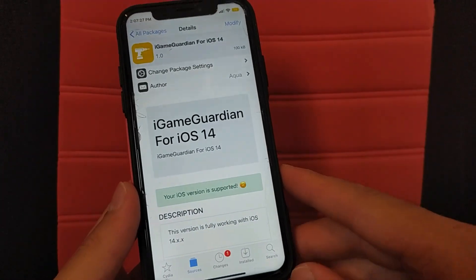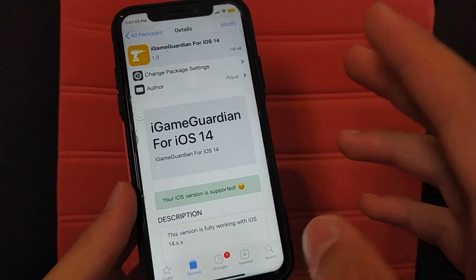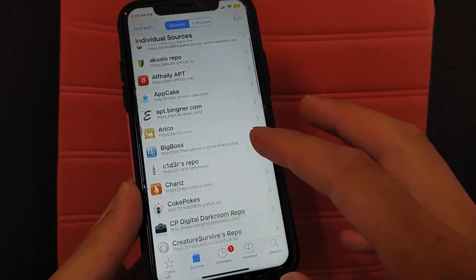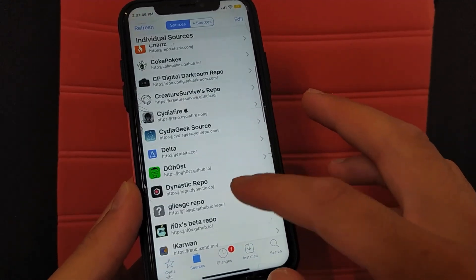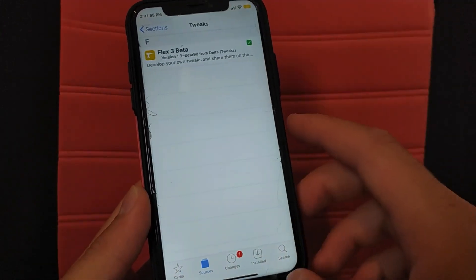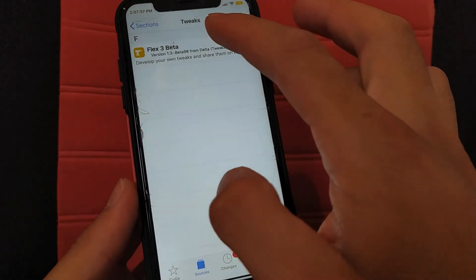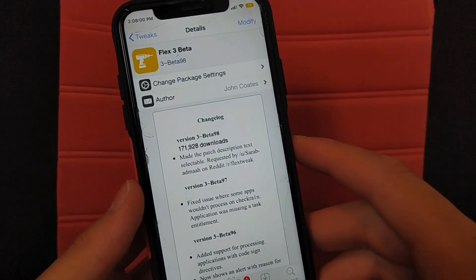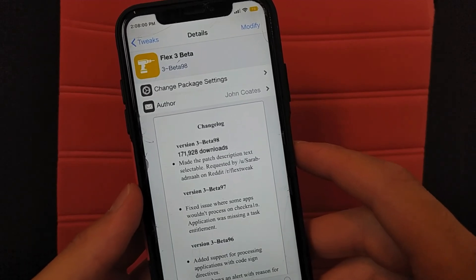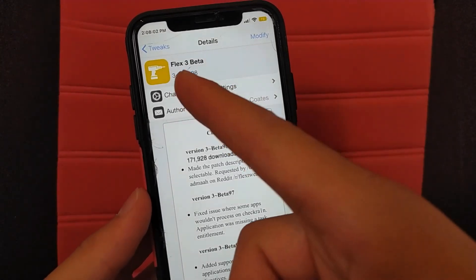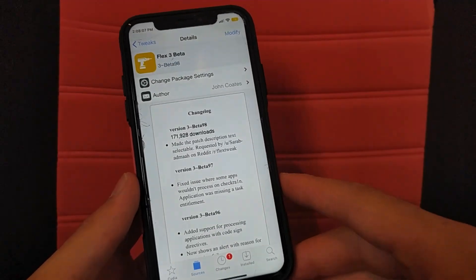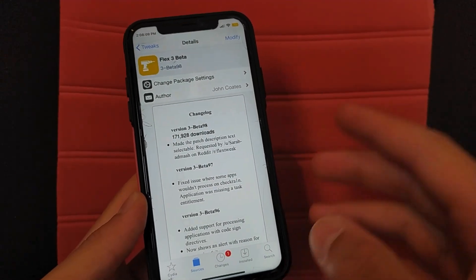After installing the tweak, you will need to install another very important tweak. Go to Sources again. Here you will need to add this source, which is the delta source. After adding the source, open it and go to Tweaks. You will find the Flex 3 beta tweak. Install this tweak because we need it to patch iGameGuardian. The latest available version is 3 beta 98. I already installed it so I will not install it again.